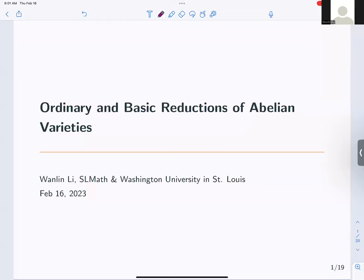Thank you for the invitation. It's my great pleasure to speak here. Today I will be introducing work from my two projects, joint with Victoria Cantaro-Fafan, Elena Mantelman, Rachel Pryce, and Yun Qingtang. Even though there are two projects, they really started from the same problem from two different aspects.